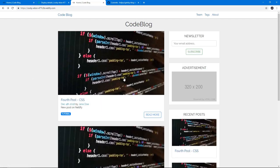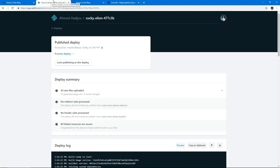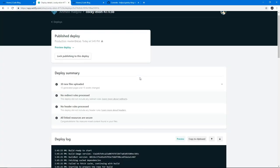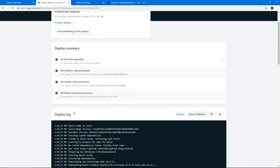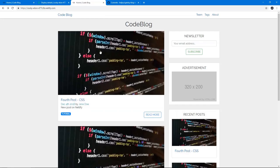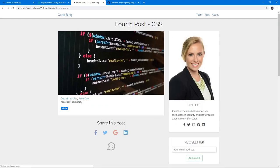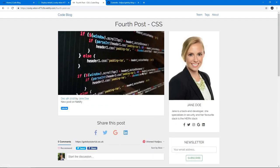So yeah, when you push, it actually automatically detects that and runs the Gatsby build again to build the new static file for the new posts. So there we go. We have our completed application deployed live. That's everything from start to finish for Gatsby.